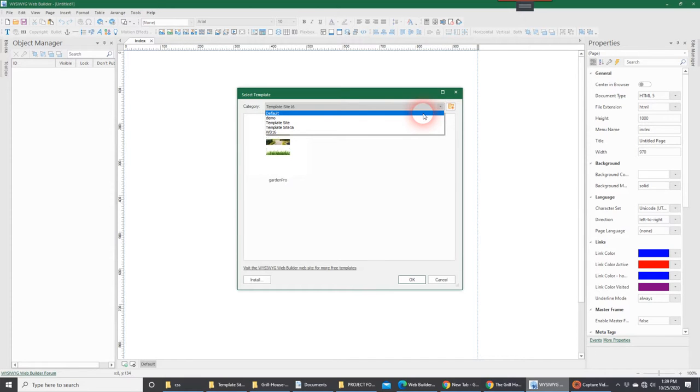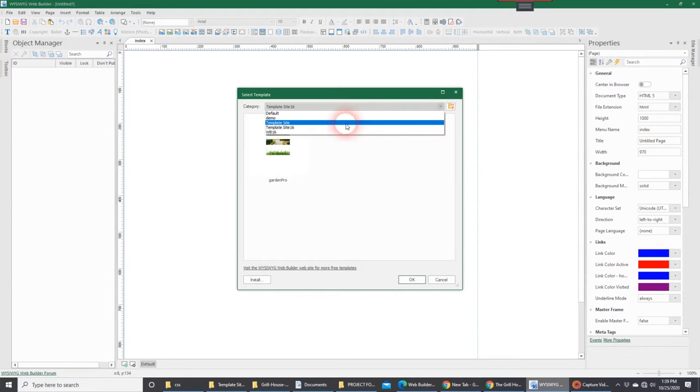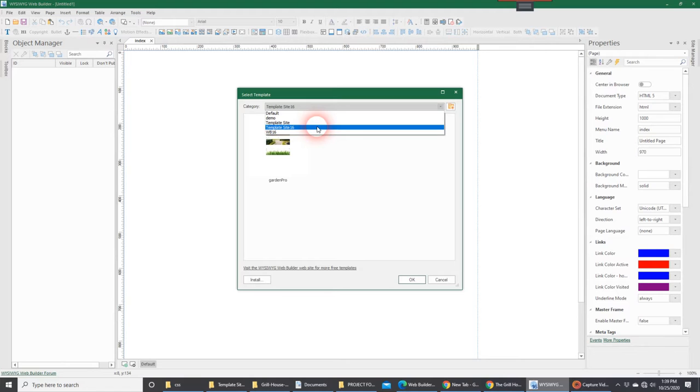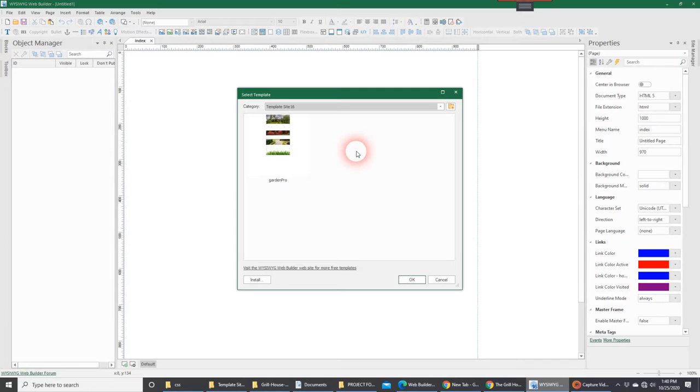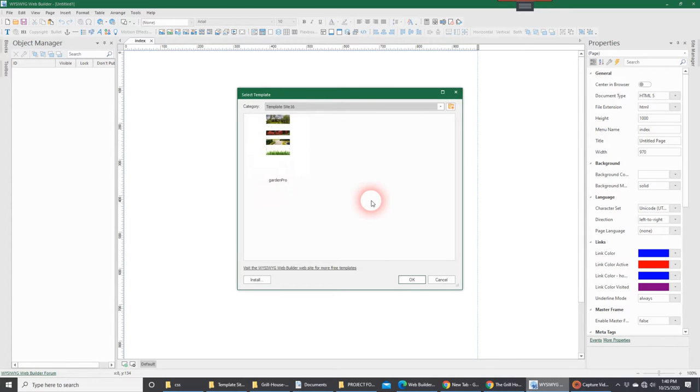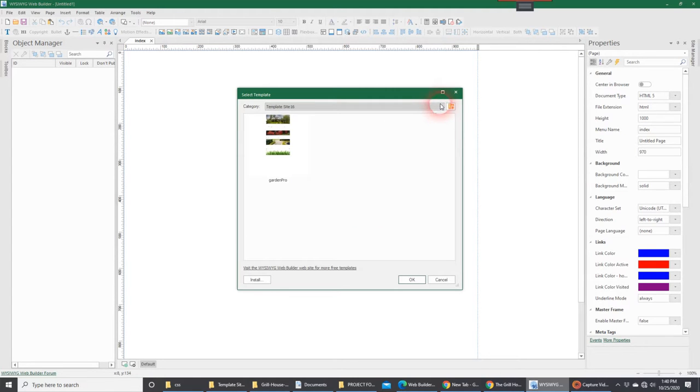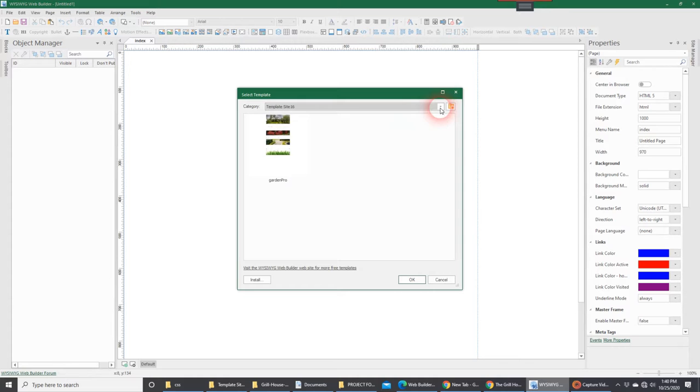Now in my case, I create different categories to save them in. In this case, because this is a WB-16 template and it's one I create, I'm going to go ahead and stick it in this folder, Template Site 16. As you can see, I've got one other template under that particular category, but this is where I want to save it so that in the future, when I want to come and load it, I know where to find it.